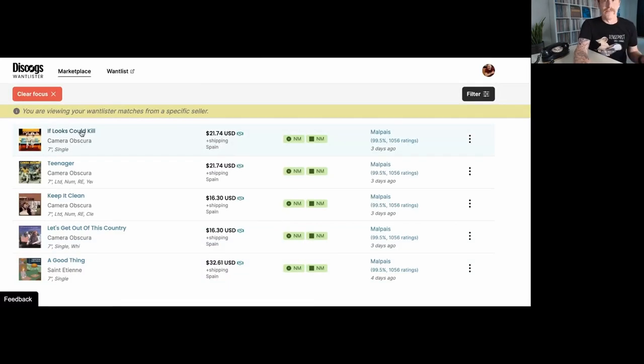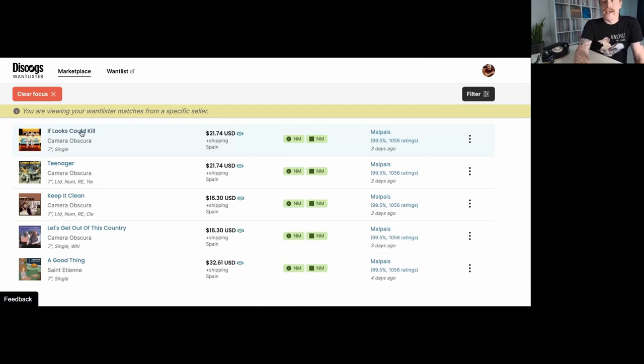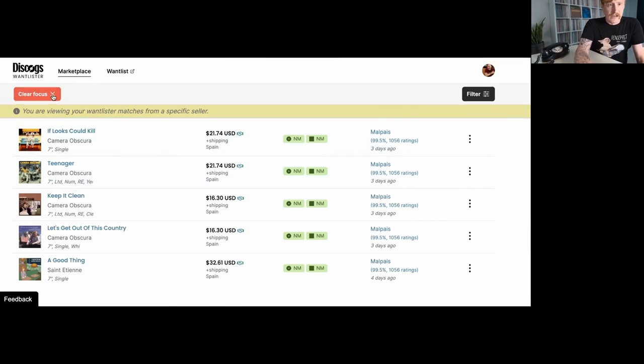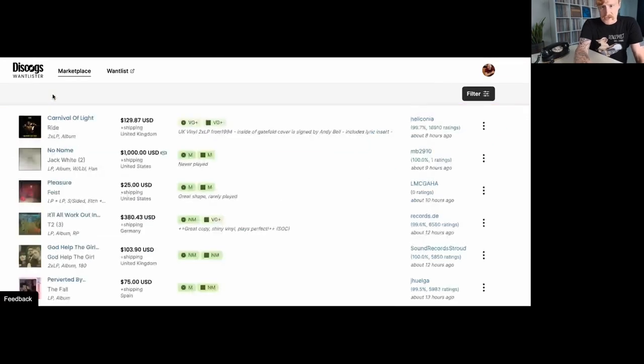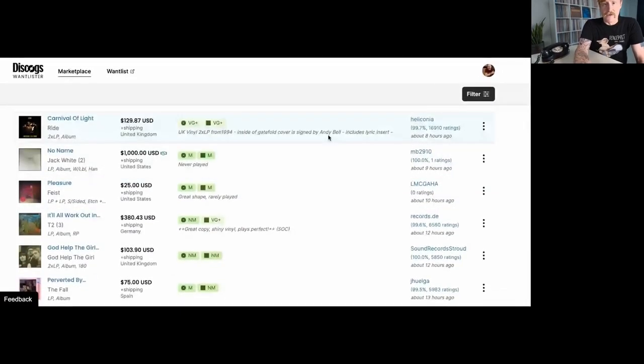If I click on the item, this jumps me out of Wantlister again, straight to the item in the cart and I can add it to my cart. I can, in this particular case, make an offer and so forth. So let's clear my focus and we're back to the main page of Wantlister.